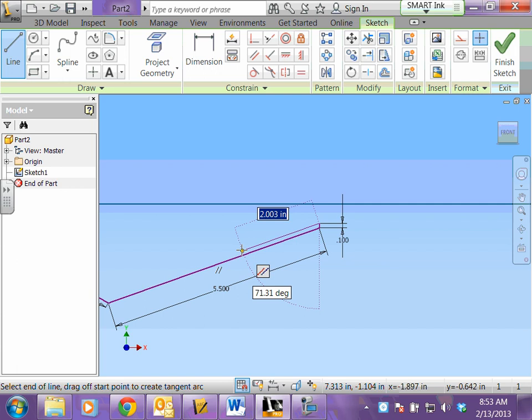Now we're going to start making the top portion of our card. We want the parallel constraint. You want the bottom line and the top line parallel to each other. You can see I have the parallel constraint. Type in 5.5 and hit enter.